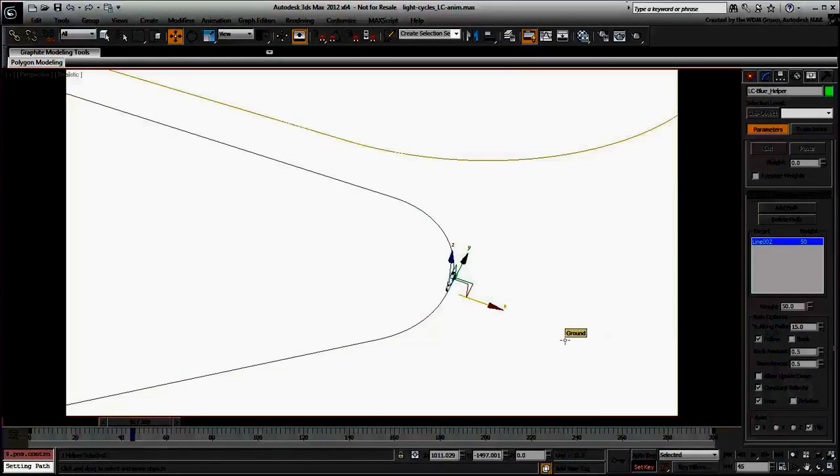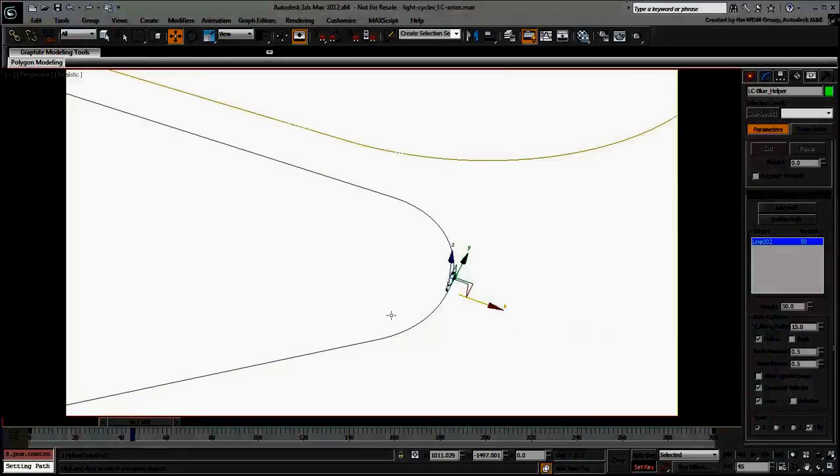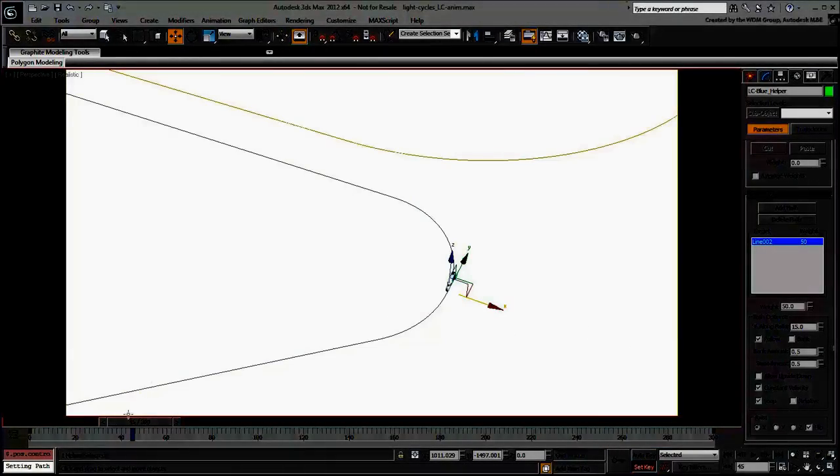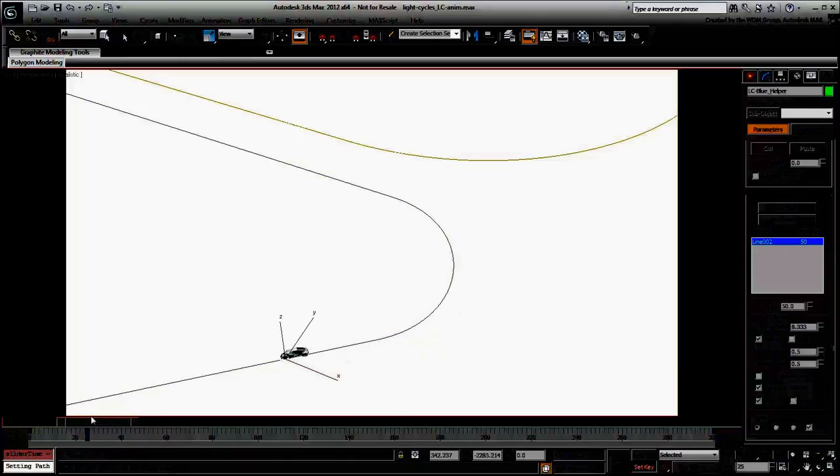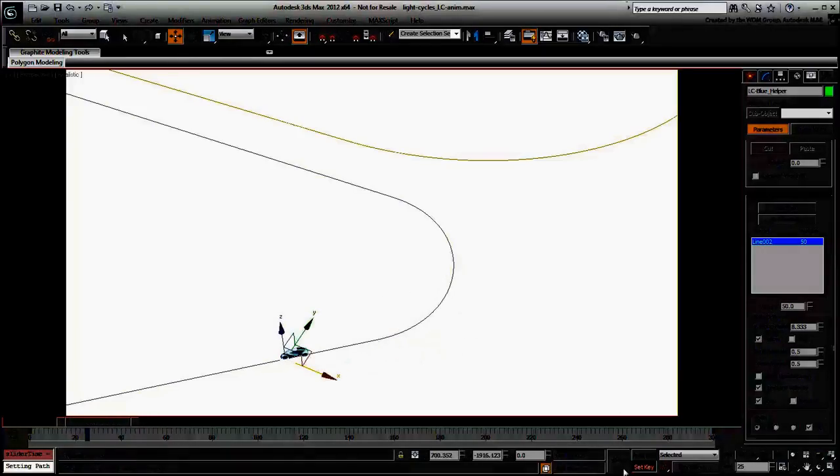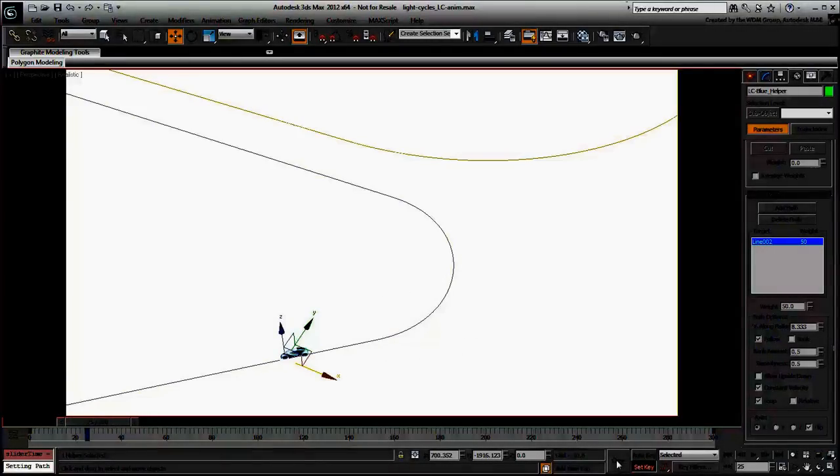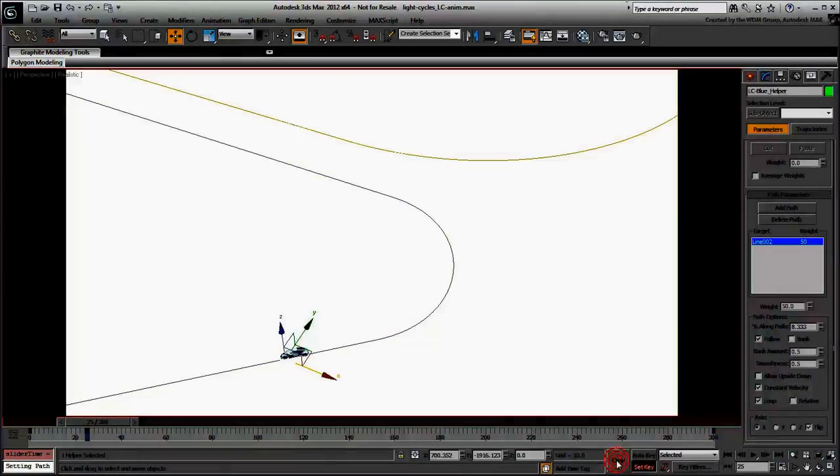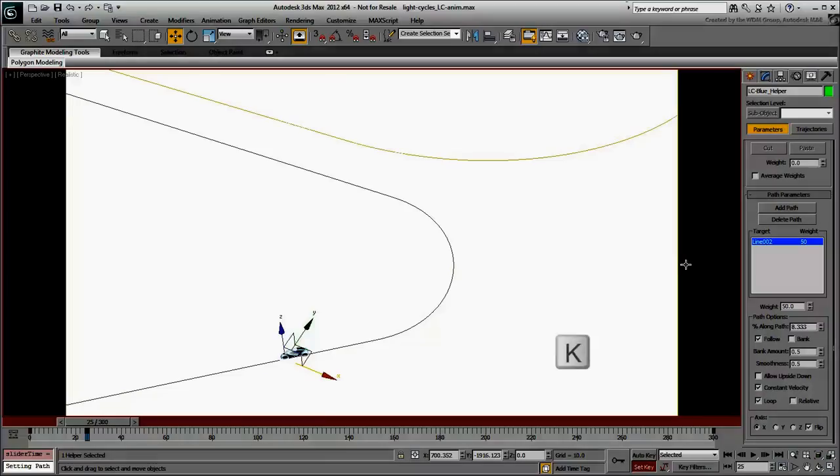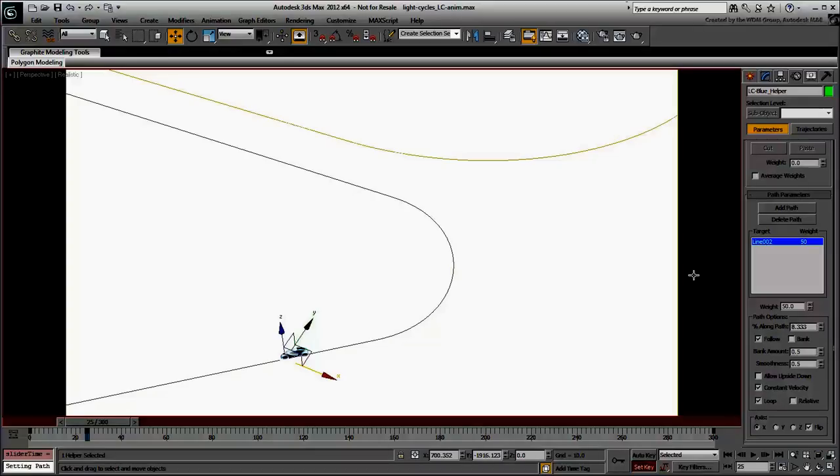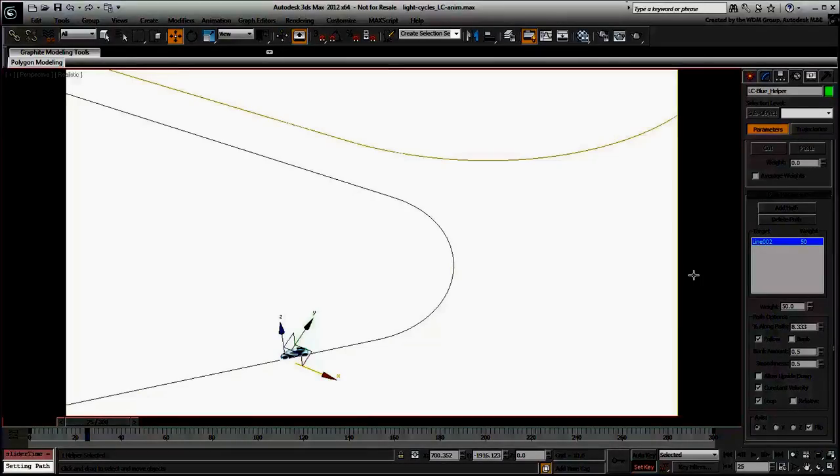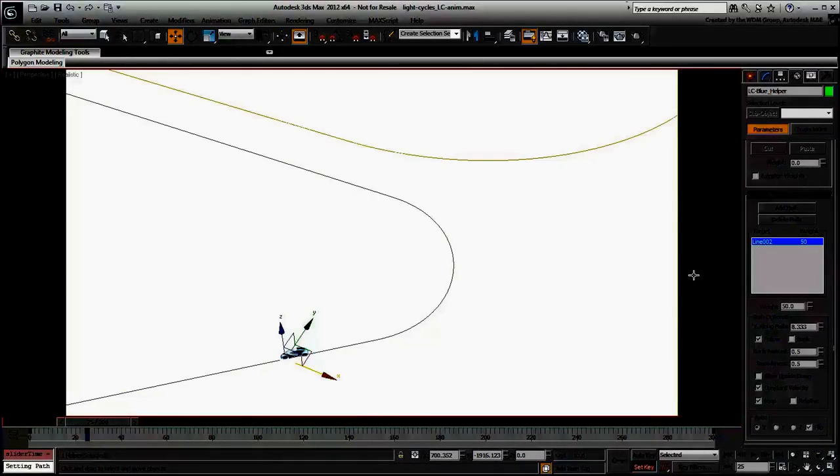Scrub the animation to a point before the first big turn at around frame 25. Click the Set Key button. Alternatively, you can press the K key on the keyboard to create a keyframe. This ensures the helper and therefore the light cycle stays upright at least up to this point.